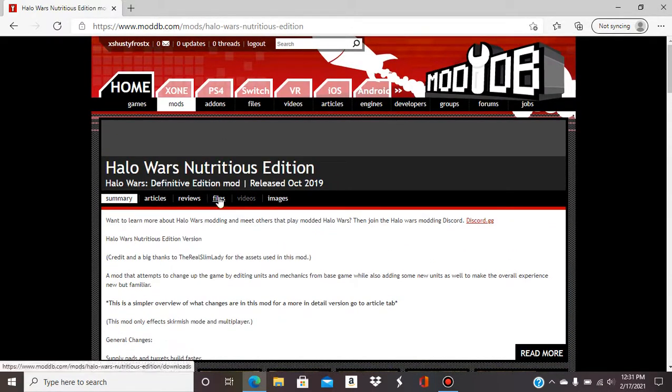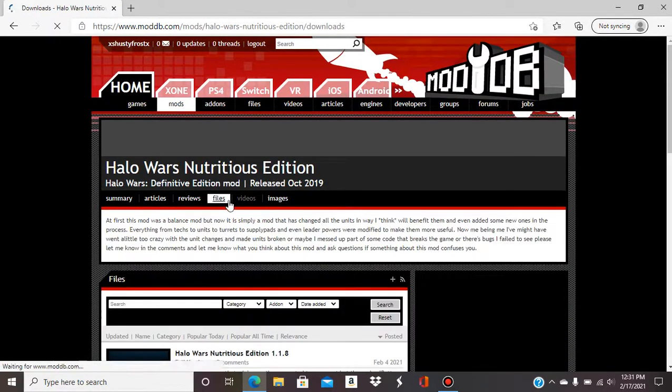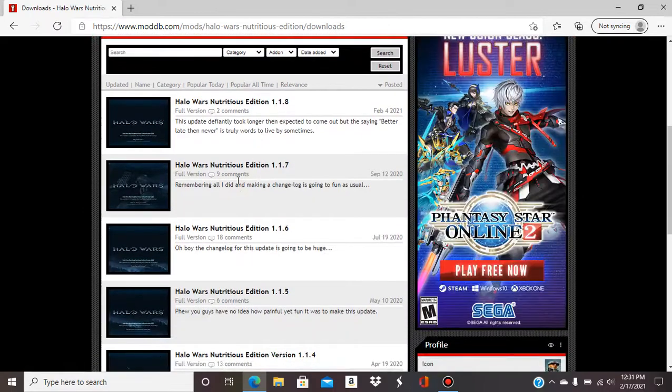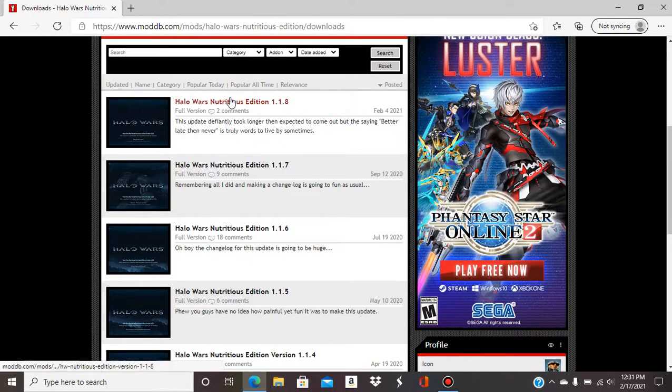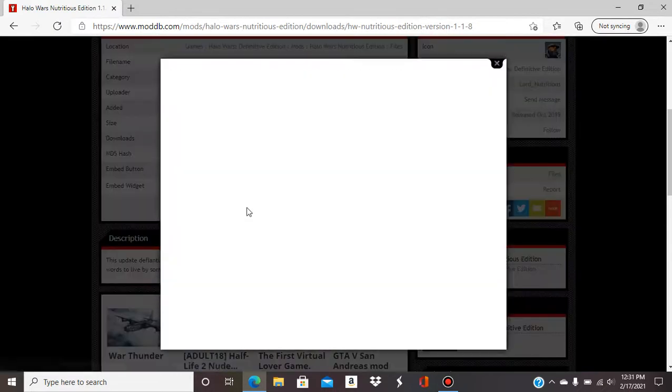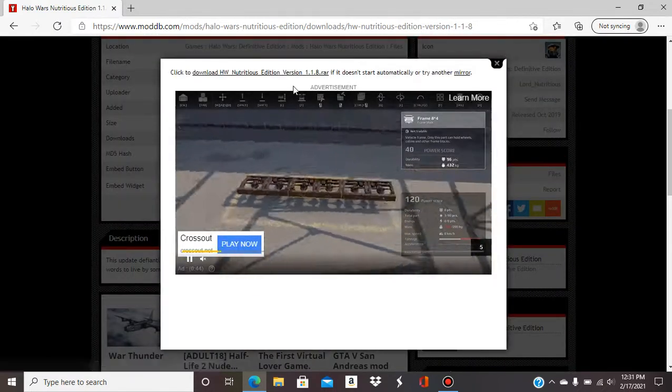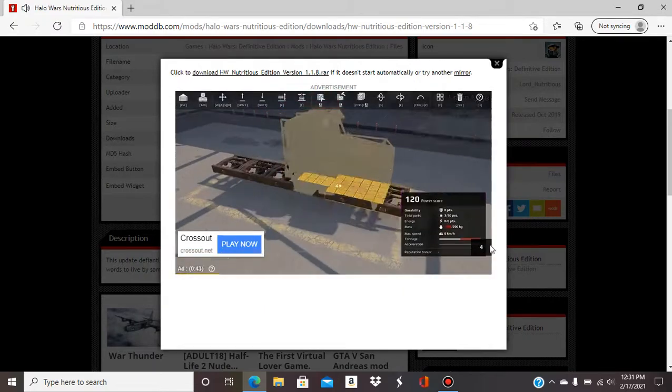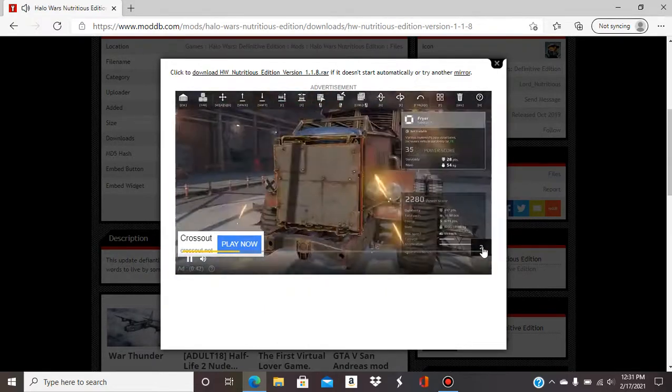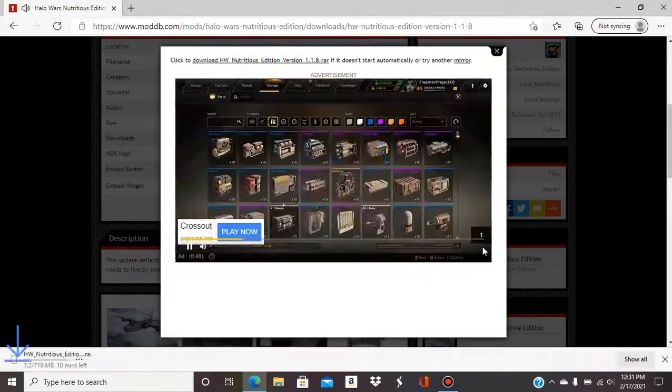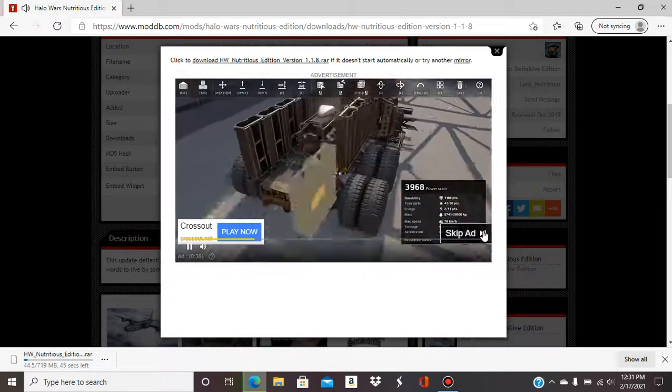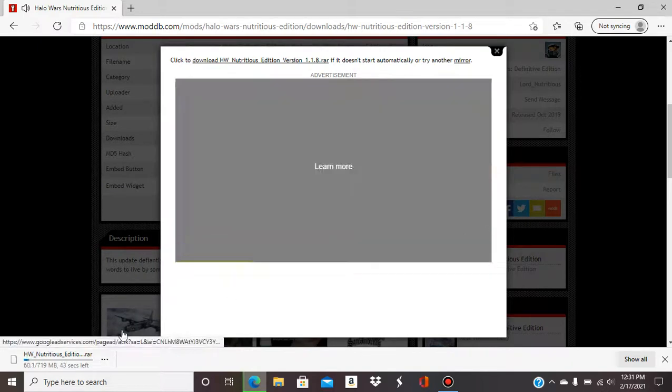So I'm going to files and click on the top one. Download. I'm just going to show a little ad down and skip here in a second. I guess now it's downloading.